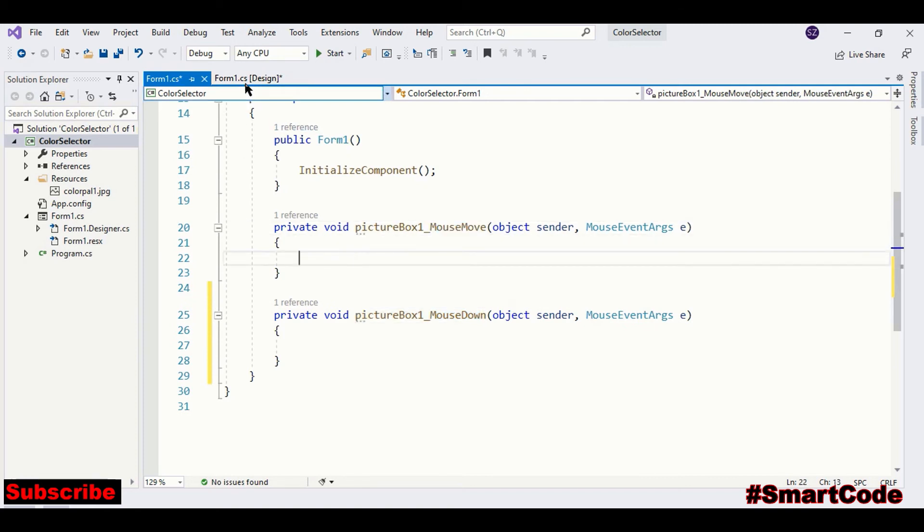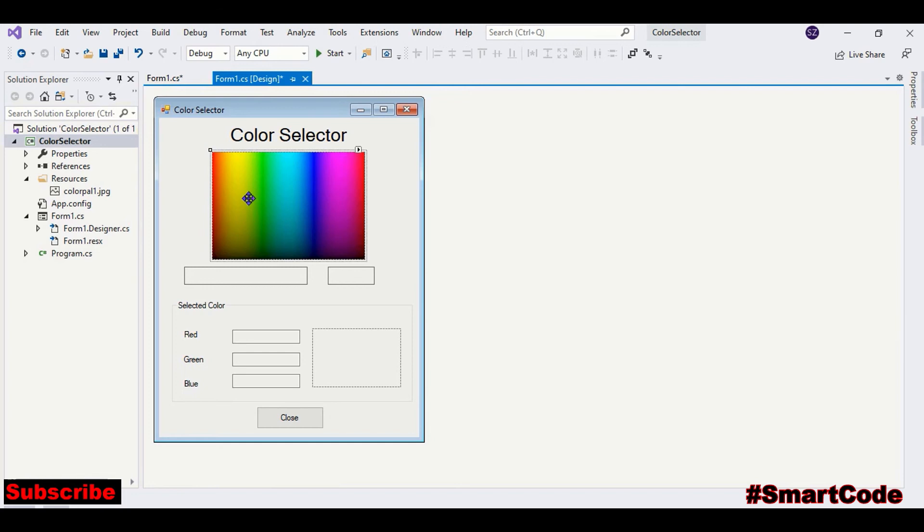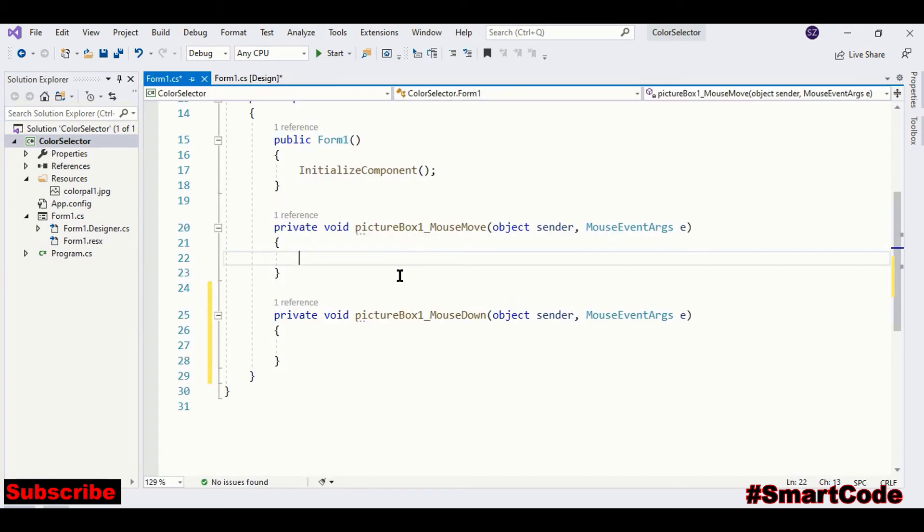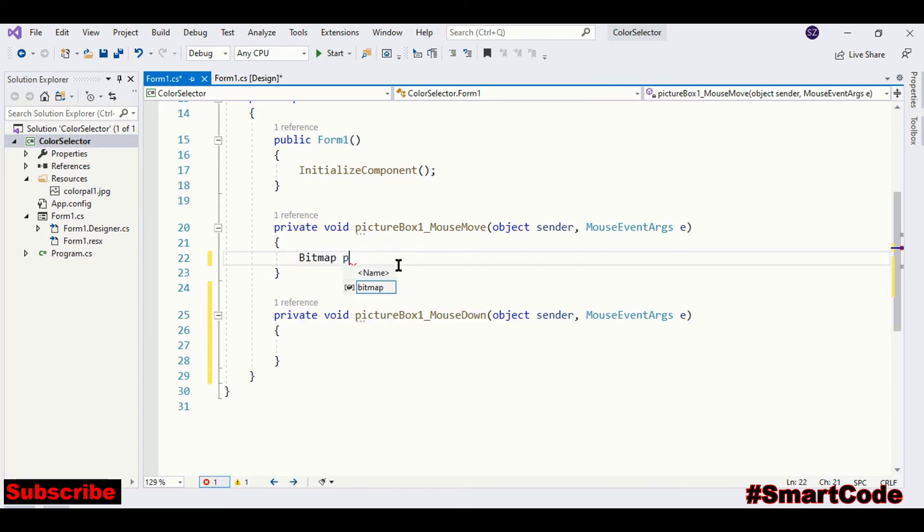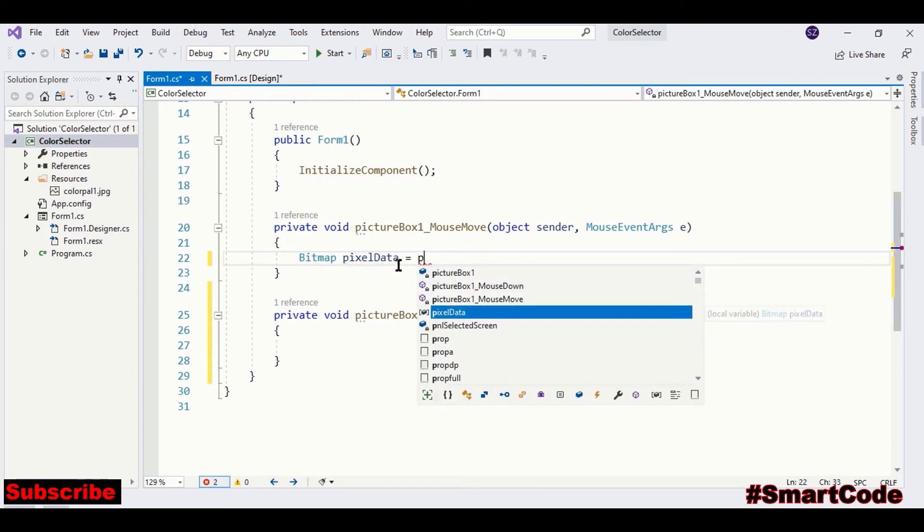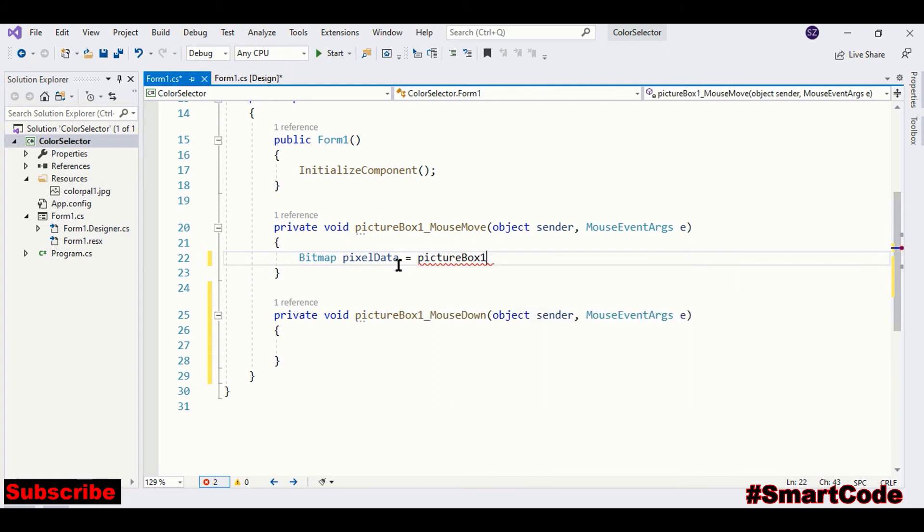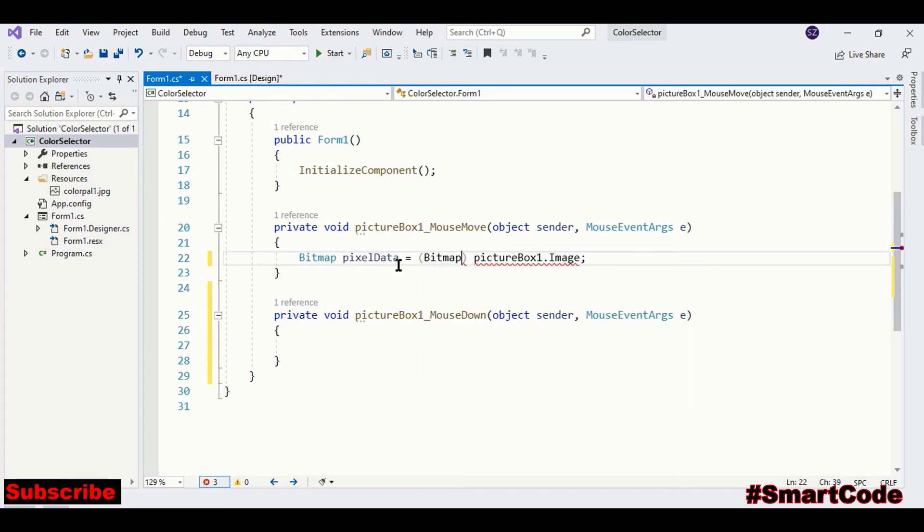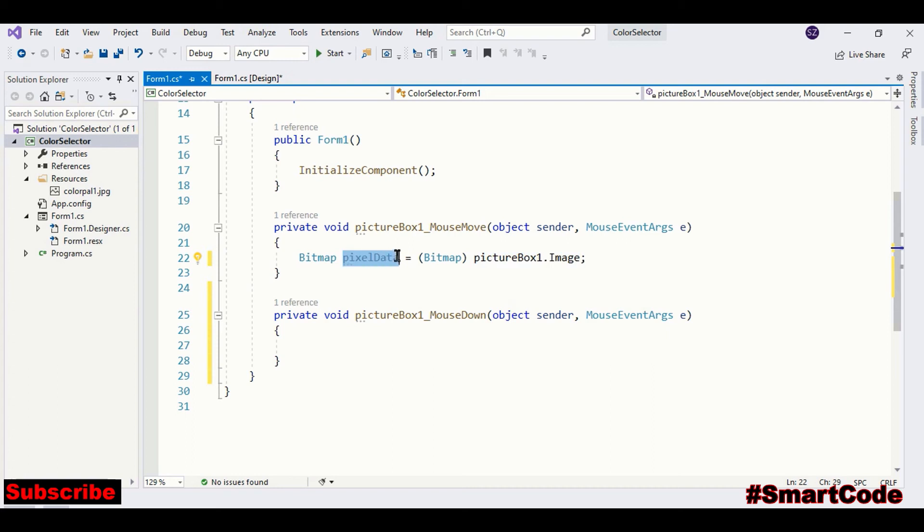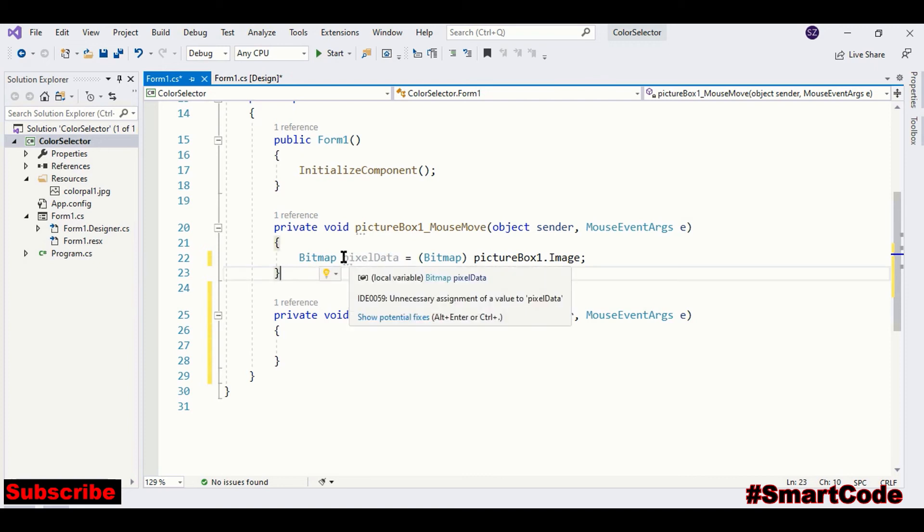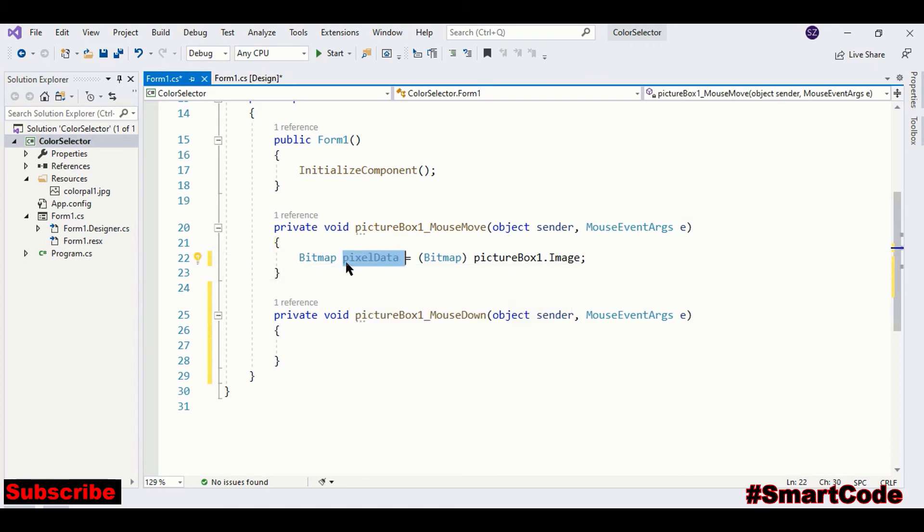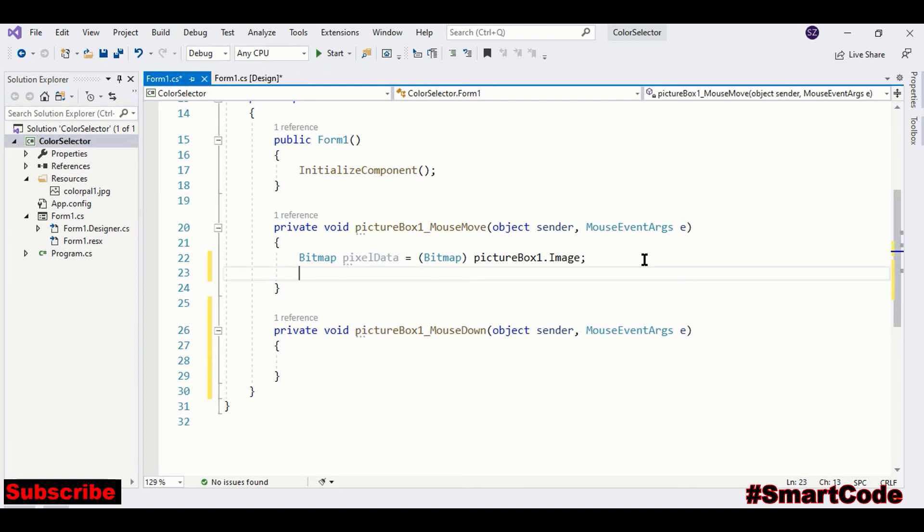Now we have mouse move and mouse down event registered to our application and we are going to program mouse move operation. The first thing we are going to do is to change the spectrum image into pixel data and for that we have bitmap class in .NET. We can code like this. We can cast it into the bitmap.